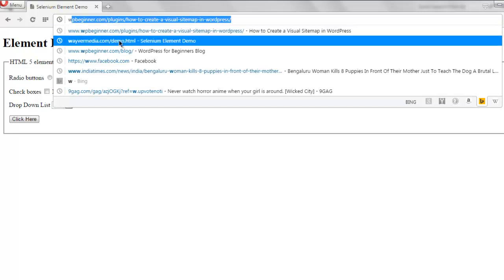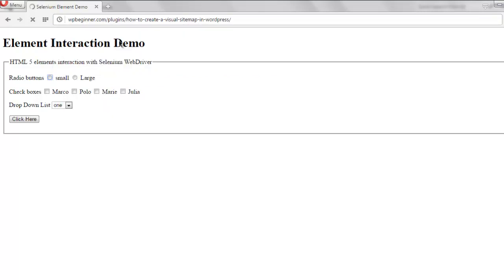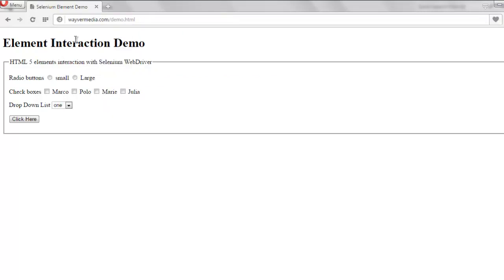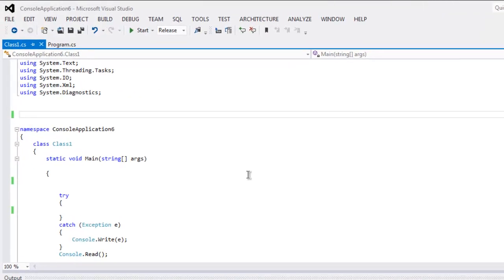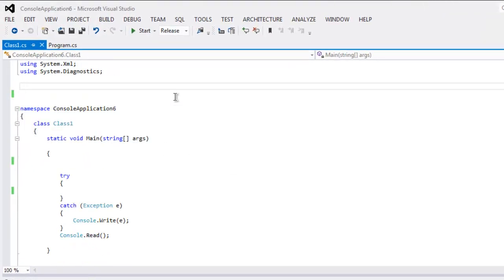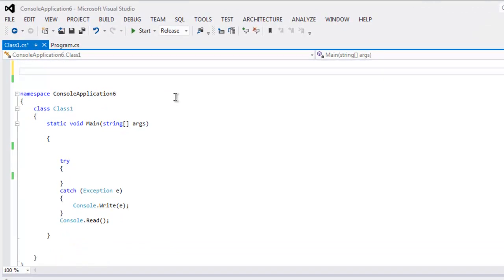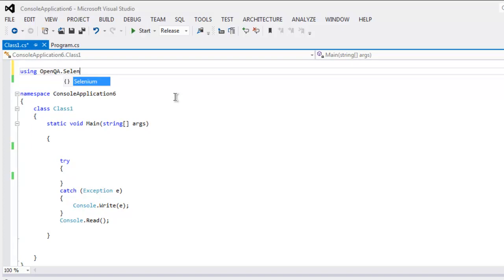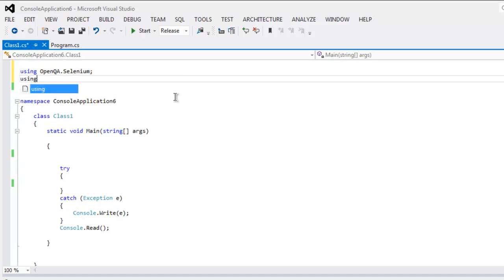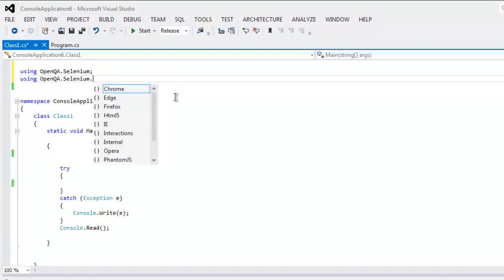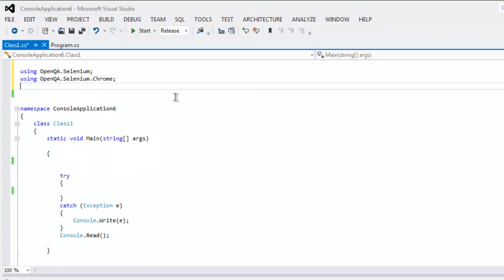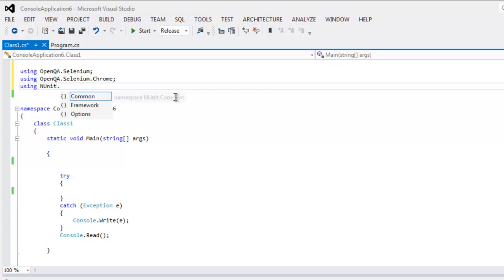So this is the URL of the page that I'm going to use. Open your Visual Studio Selenium C# console project. Here type in using OpenQA.Selenium, also OpenQA.Selenium.Chrome, also using NUnit.Framework.